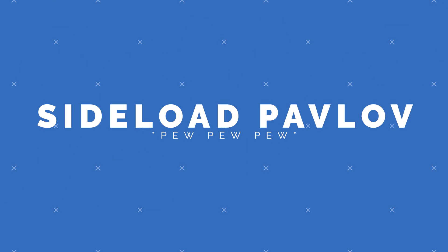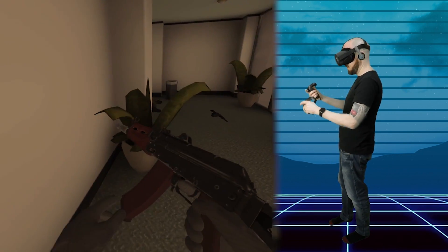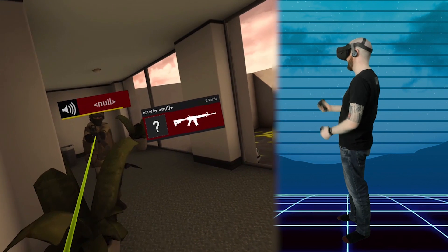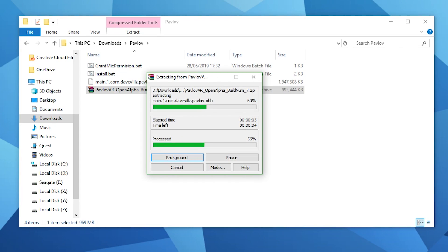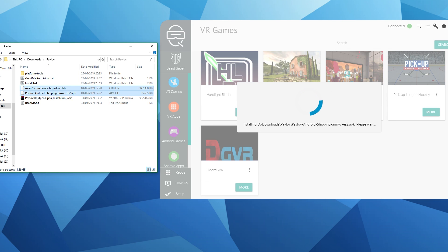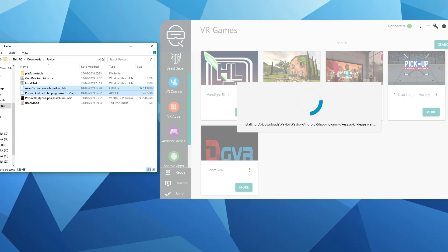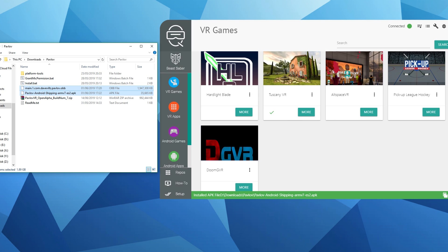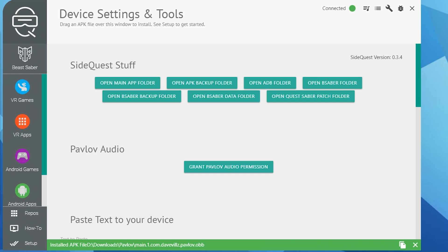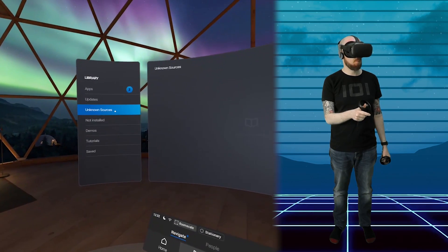Now let's move on to Pavlov. The developers of SideQuest have stated that Pavlov will likely be included in the app in the near future so you can install it with a single click, but until then you have to install it manually. Follow the link in the description to Pavlov Build 7. Once downloaded, drop the APK and OBB files into SideQuest one at a time and SideQuest will start transferring them to your Oculus Quest headset. It can take some time because the files are pretty big, so be patient. Once done, go into Settings in SideQuest where it says Pavlov Audio and click Grant Pavlov Audio Permission. You'll then find Pavlov installed under Library and Unknown Sources.